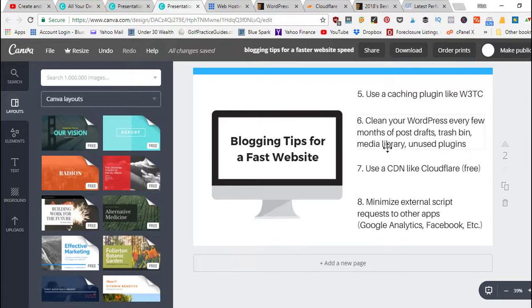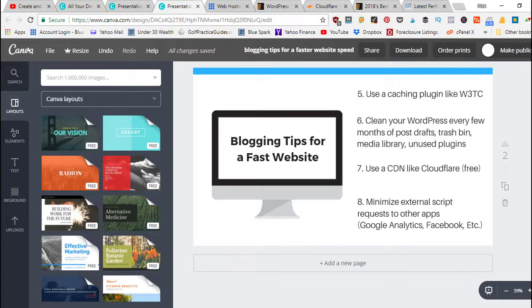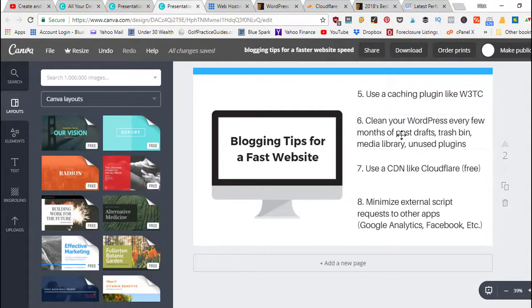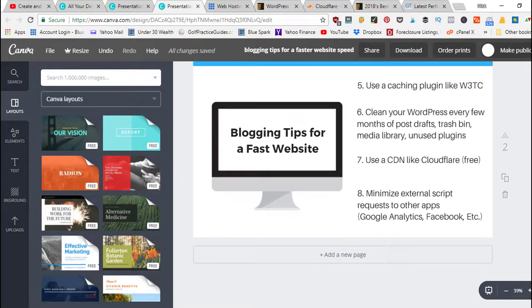If you've got images in your media library that are not actively used on your blog - if you're using them on the home page or in a blog article or sidebar or footer, you have to leave them. But if there's images you're not using at all, make sure you delete those out. And again, any unused plugins - just clean up your WordPress site every couple months.